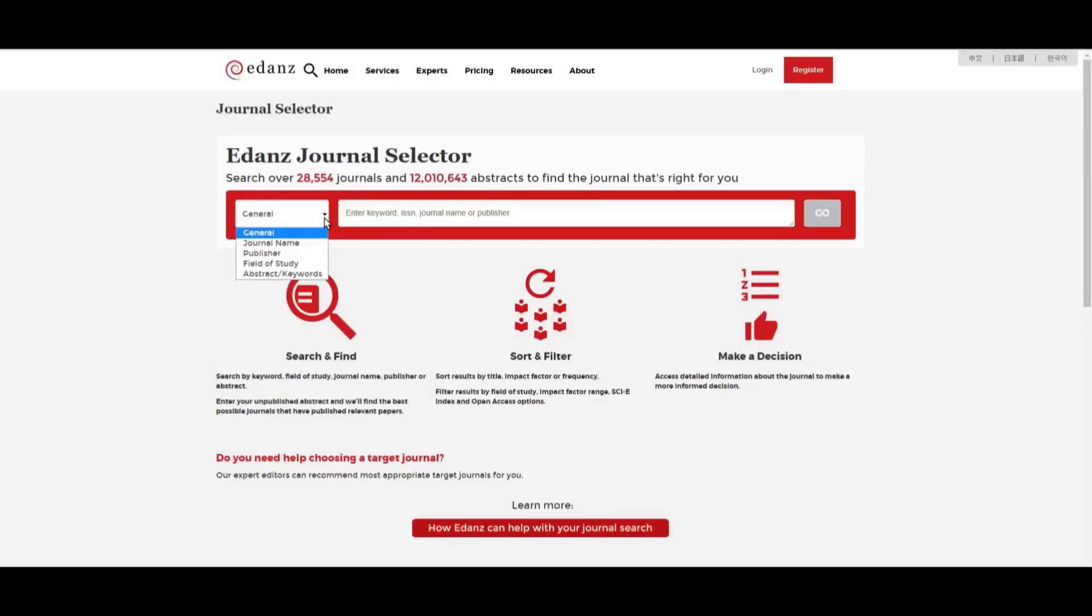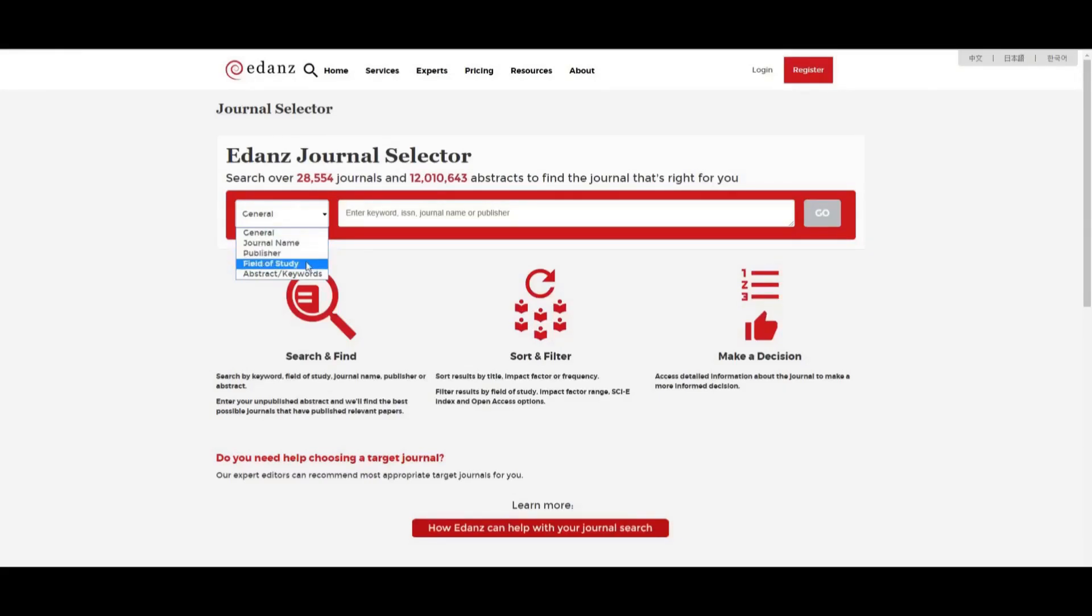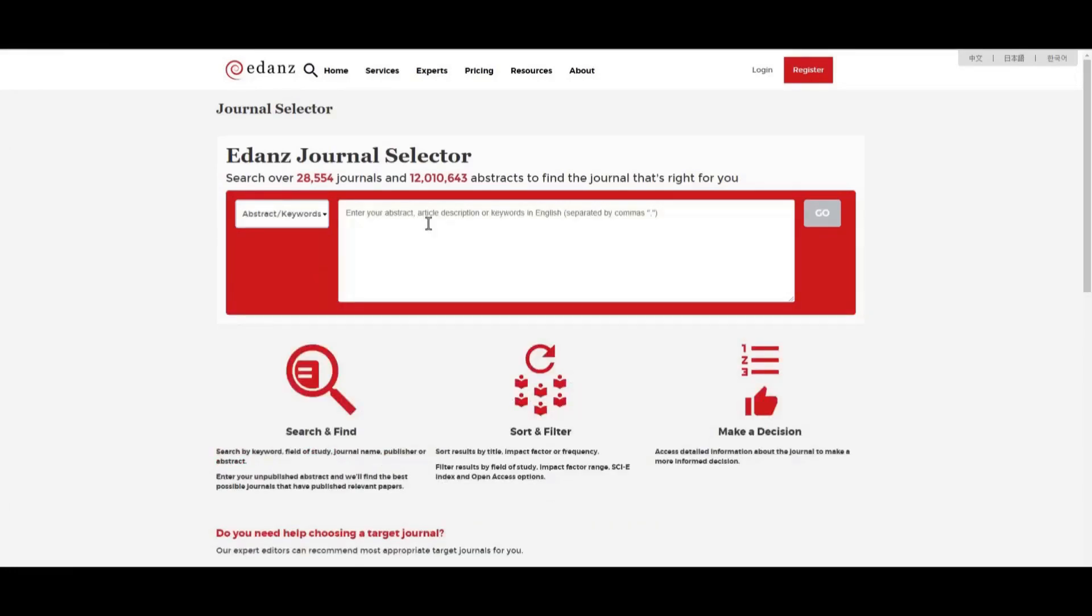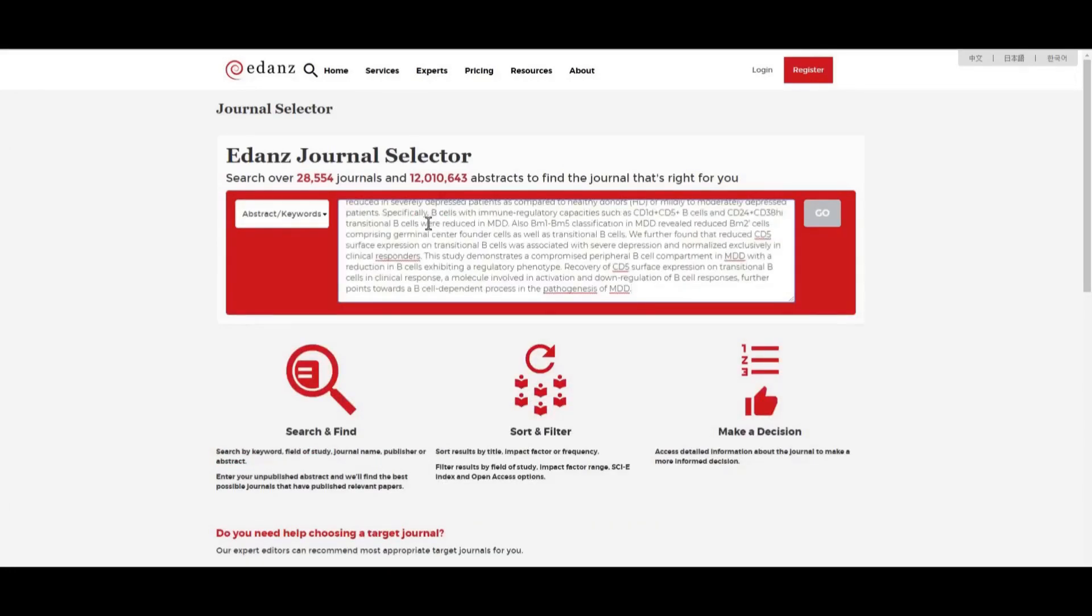To start, you can search either by using general terms, your target journal name, a publisher, the field of your research, or for a more specific result, you can copy and paste in the rough draft of your abstract that you've written using AuthorPath.